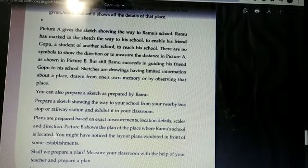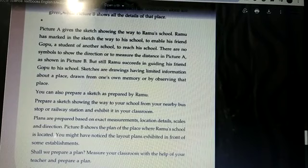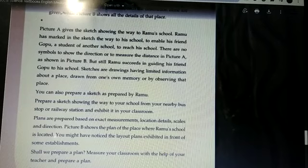You can also prepare a sketch as prepared by them. Try it. Prepare a sketch showing the way to your school from your nearby bus stop or railway station and exhibit it in your classroom.